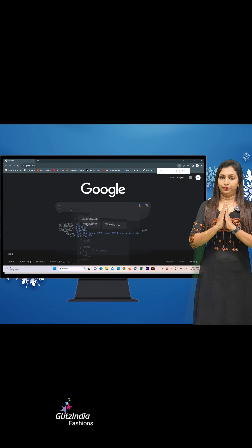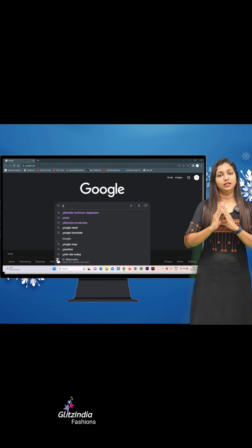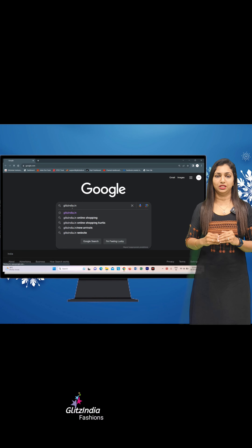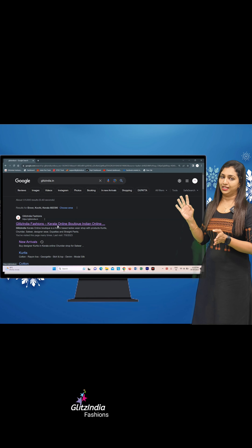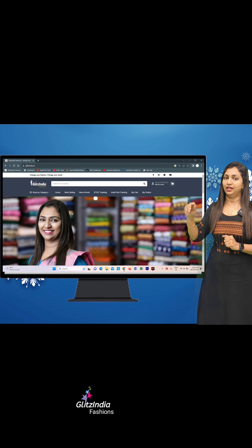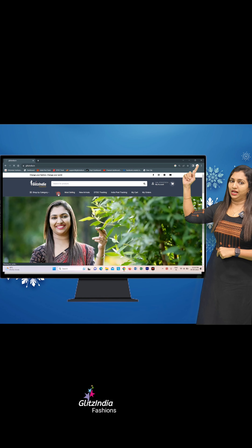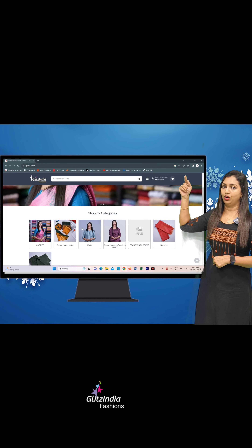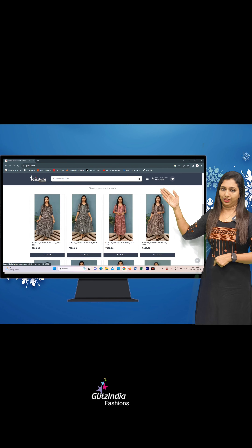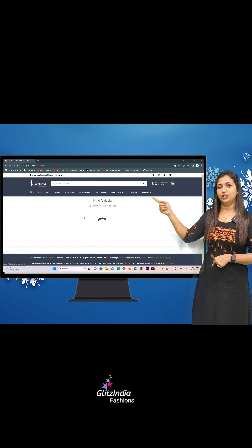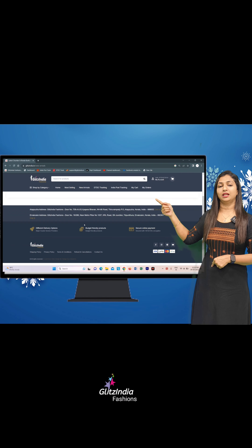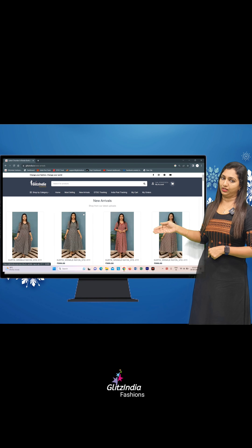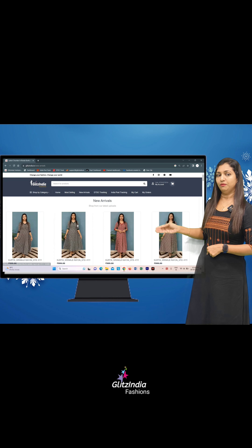If you want to search by PIN code in the browser, you can search on the website. On the homepage, select the three lines menu at the front of the screen. You can click on New Arrivals and browse the latest product list from there.